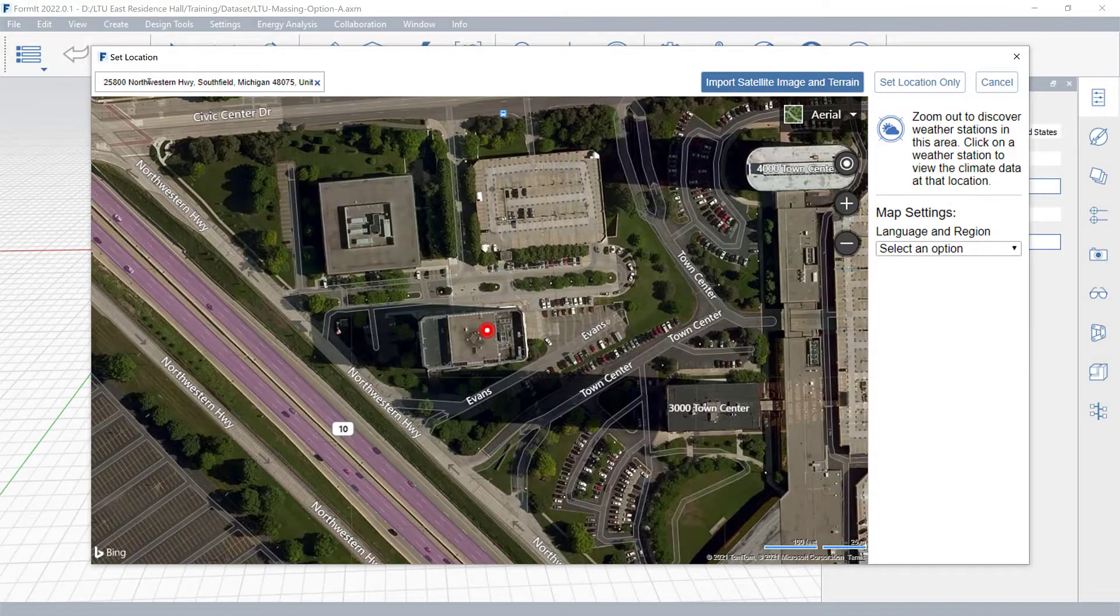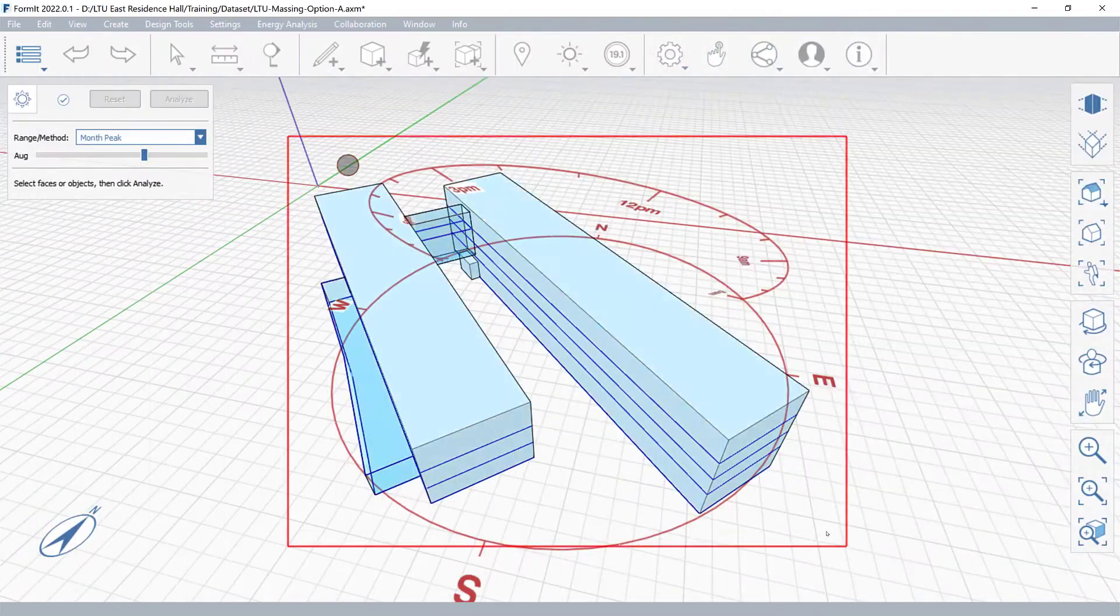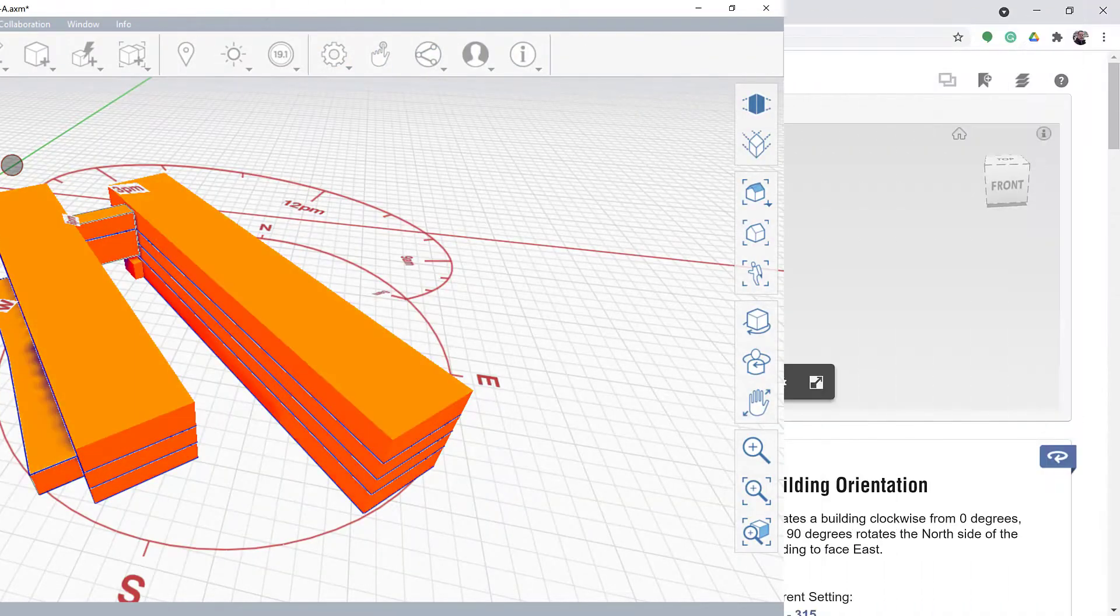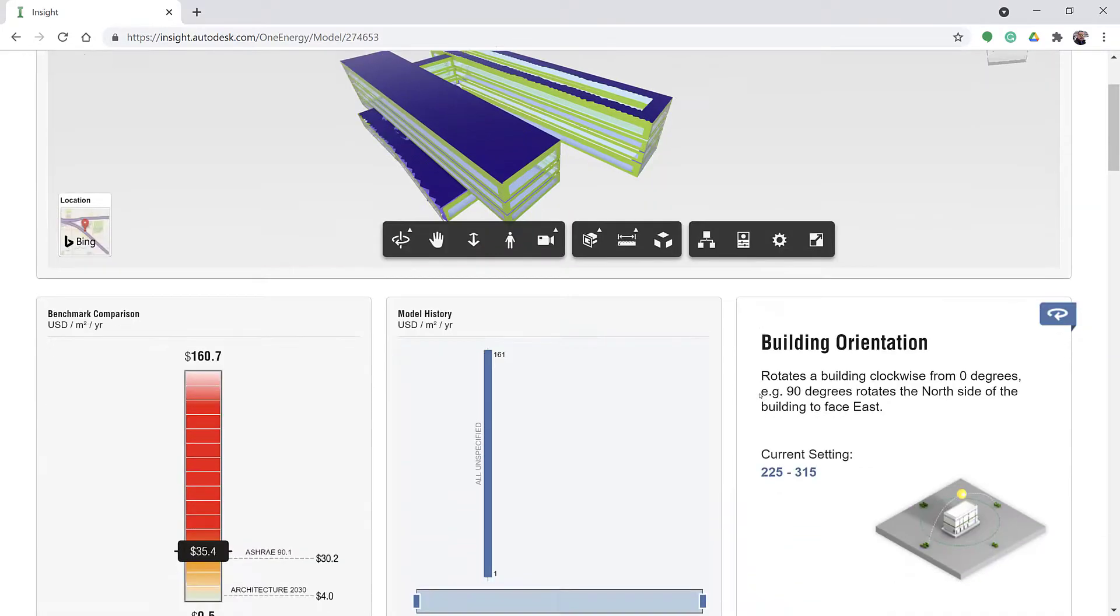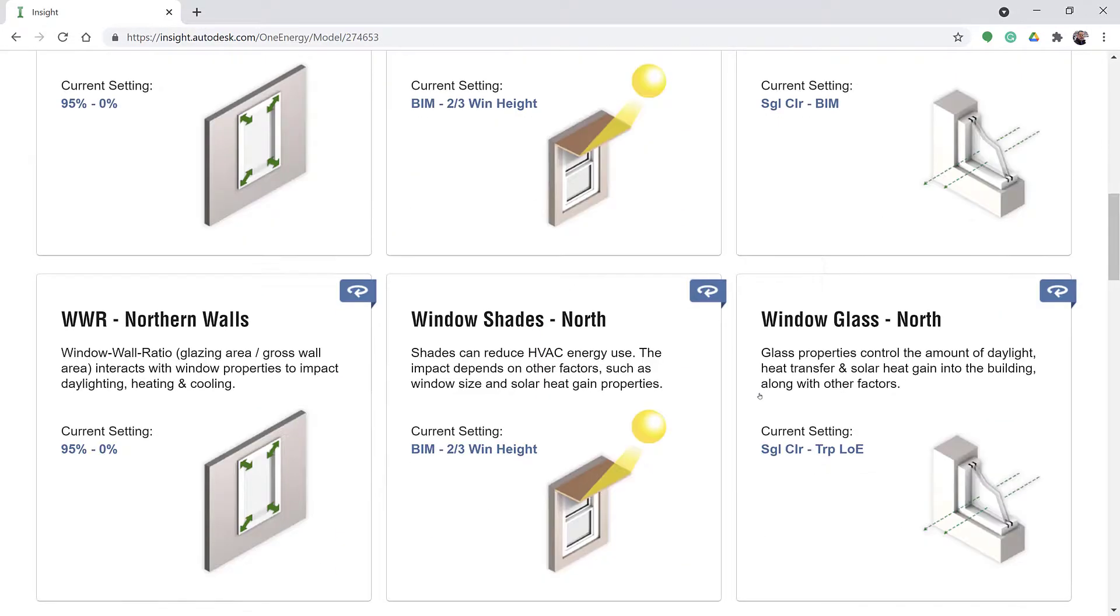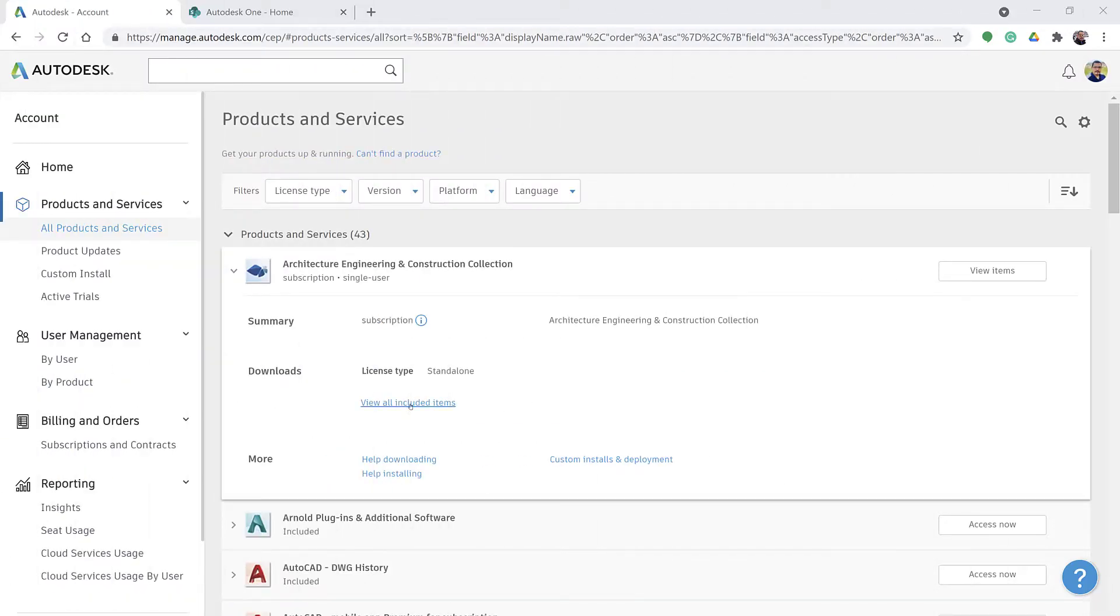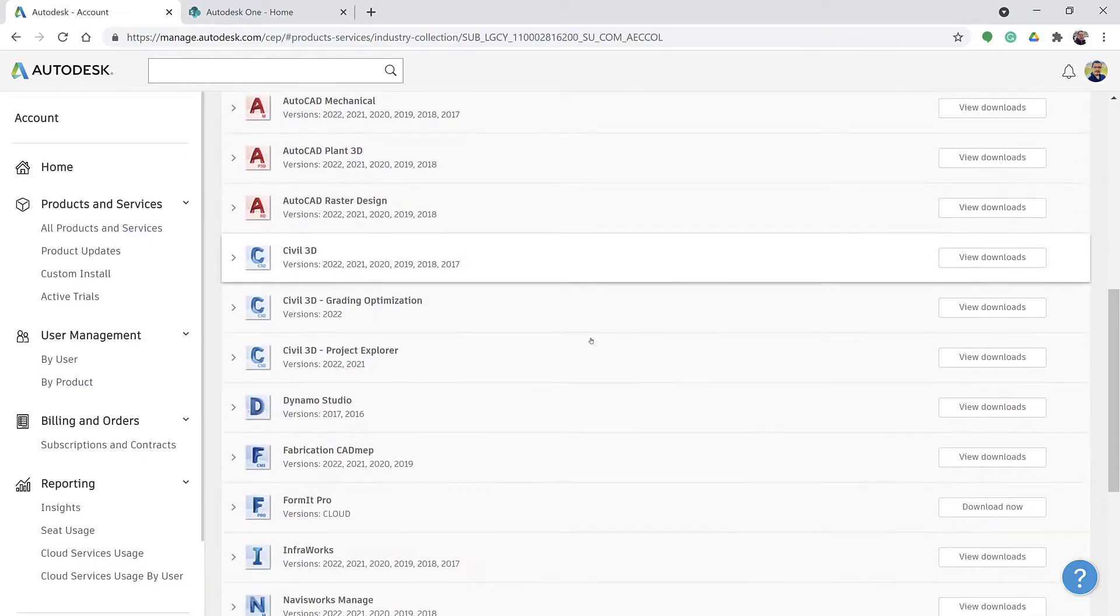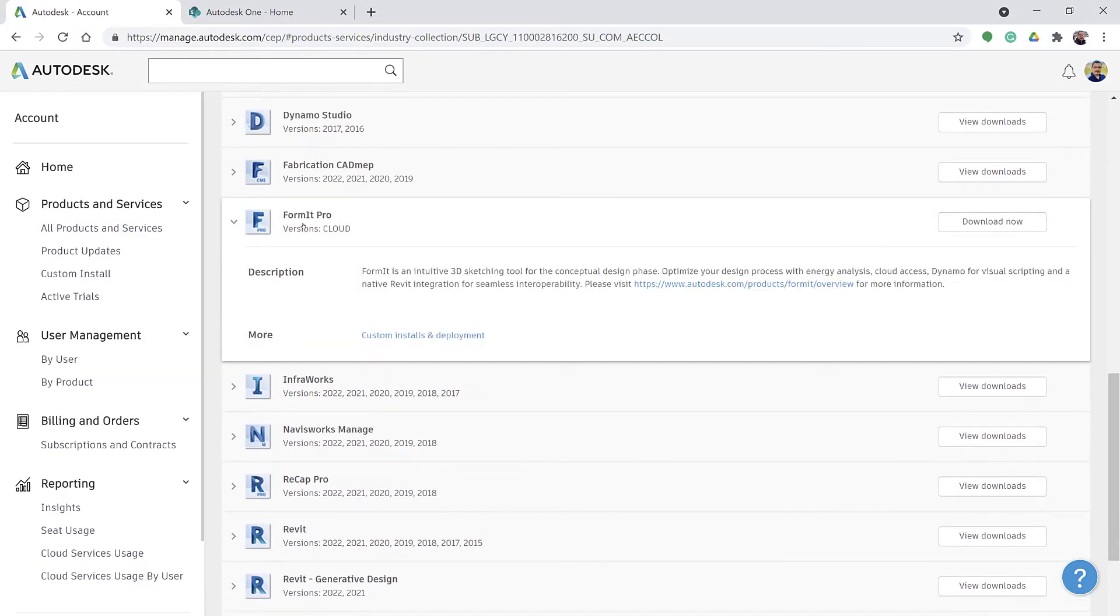You can study your conceptual design's solar and energy impact using built-in environment analysis tools in Autodesk Formit Pro. You will need a Formit Pro license, included in the Autodesk AEC collection, to access these tools.